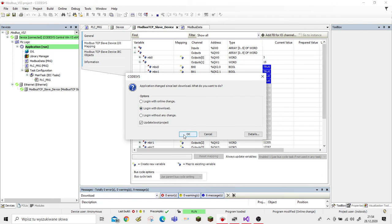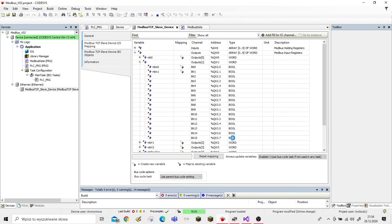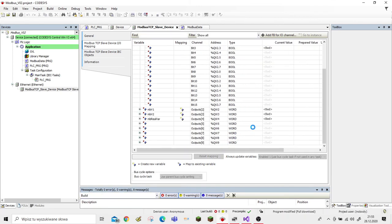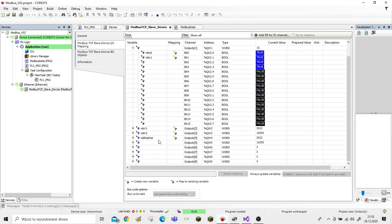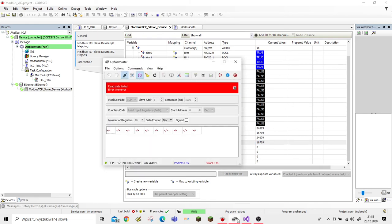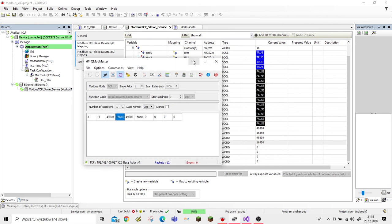Let's login and download. Okay, let's start the project. This is not showing 'not great' anymore — we should now see the values. Yes, we are seeing the values; they are being transmitted and sent through the Modbus protocol.